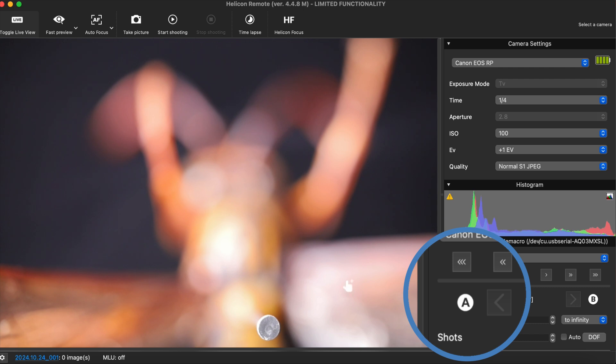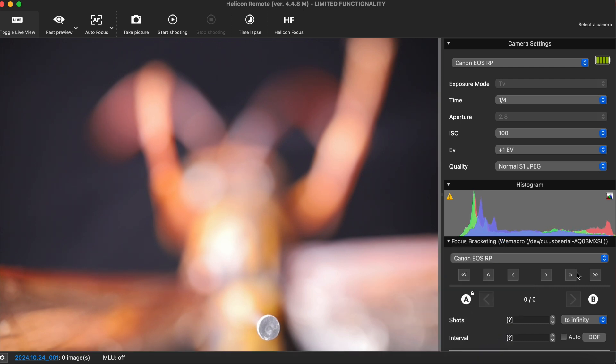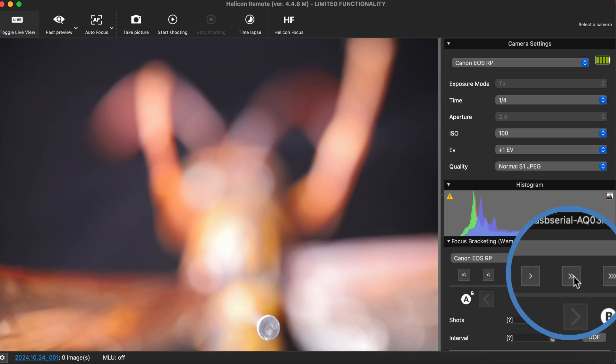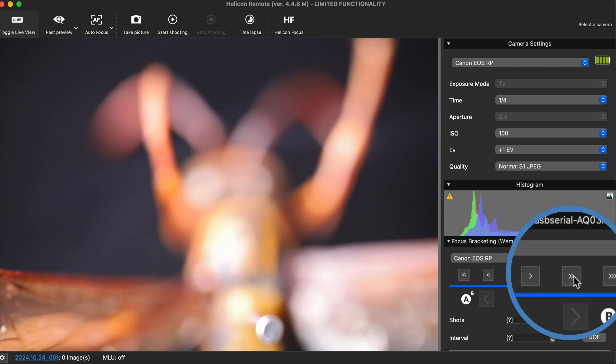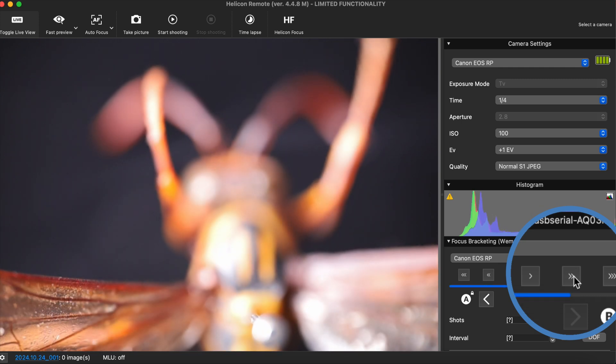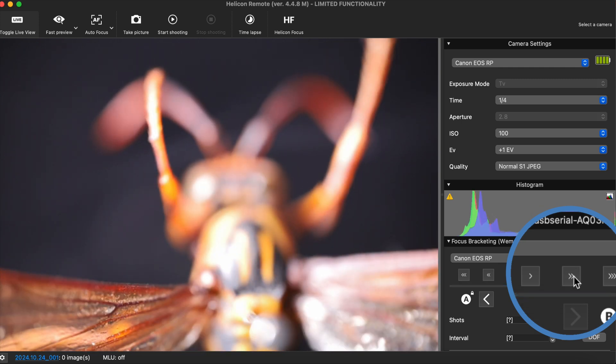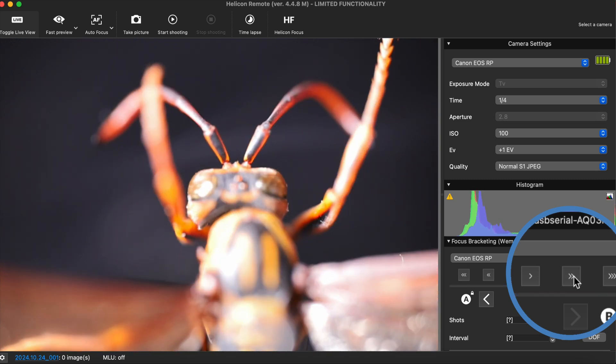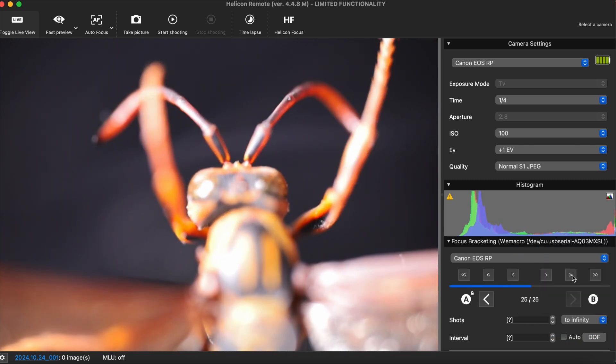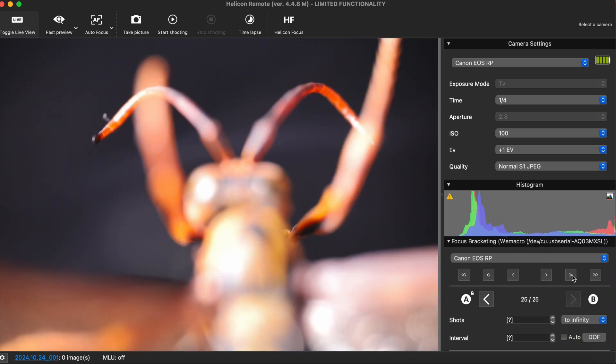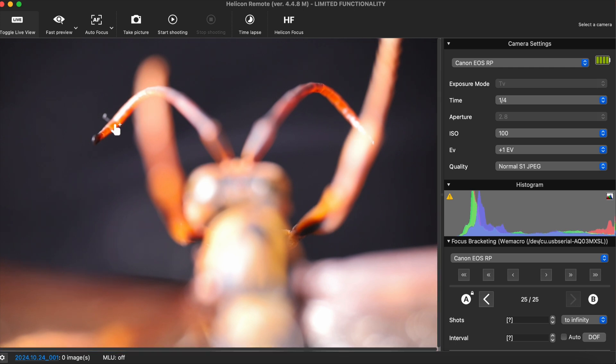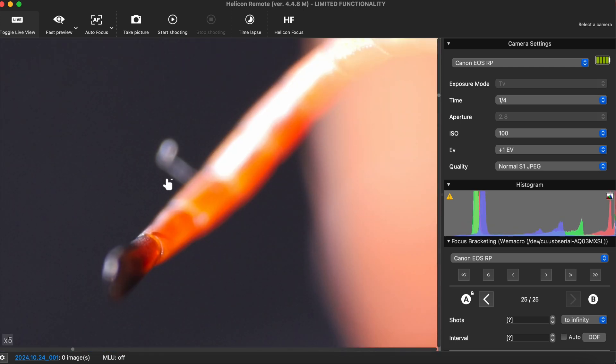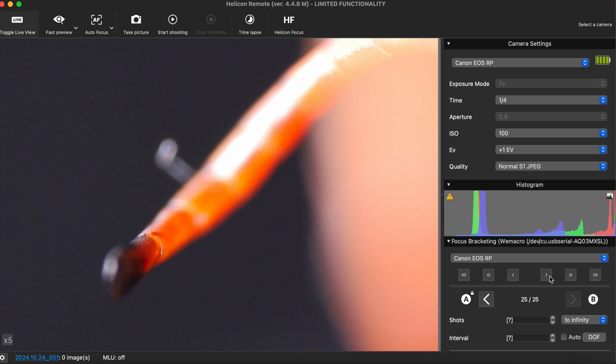Move the rail and set the nearest point to the camera as point A. Then, move the rail forward to select the desired endpoint position, which is the furthest point as point B. You can use the arrows to fine-tune the range.